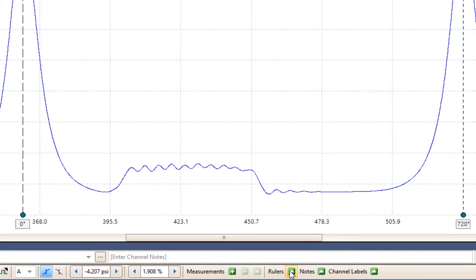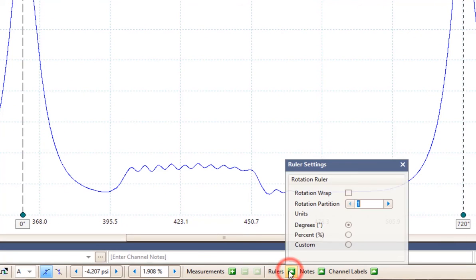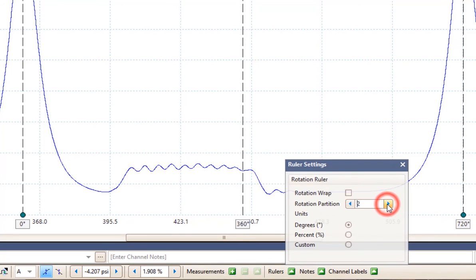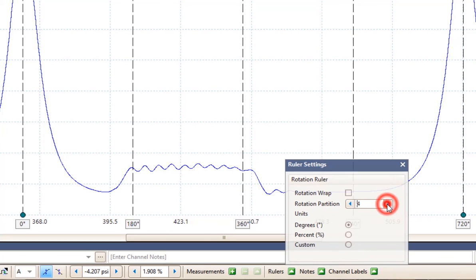Down at the very bottom under the rulers tab, if we click on that we can add more rulers. So we can add the 360 degree mark. We can add the 180 degree mark.